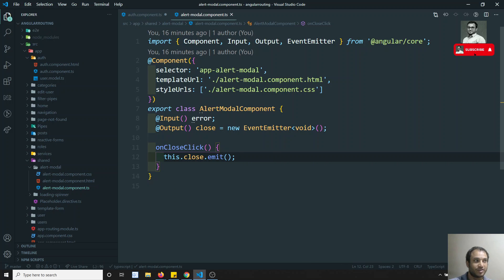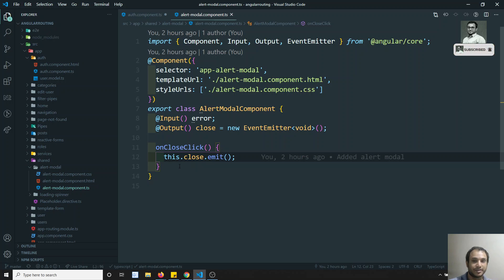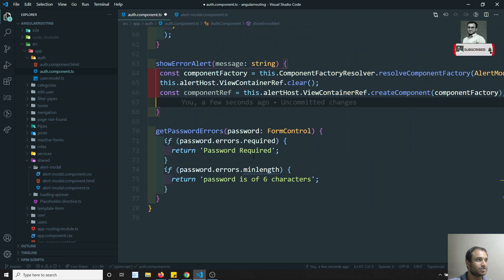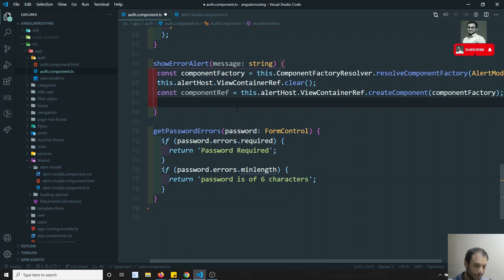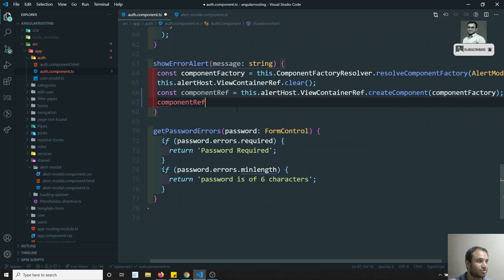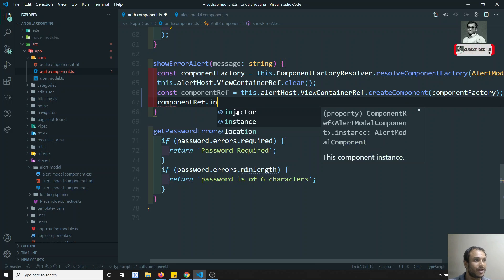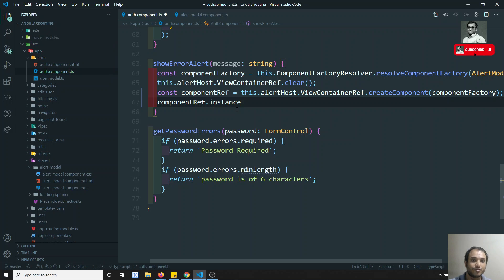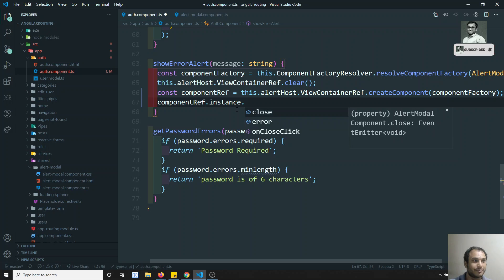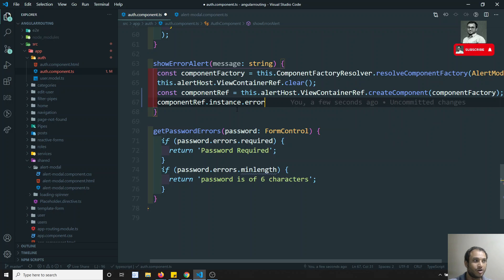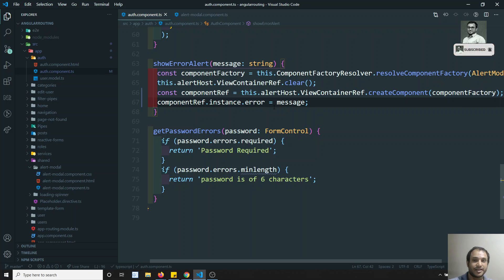If you create an object for this elect model, these are all the properties you will be able to access — properties, methods, and all those things. So in order to get this object, here you can have componentRef.instance. Dot instance will give you the instance of that particular component. If you keep dot, you will be able to see the properties and methods present in that component. Now on error we can assign this message directly like this.